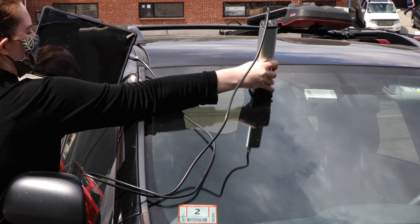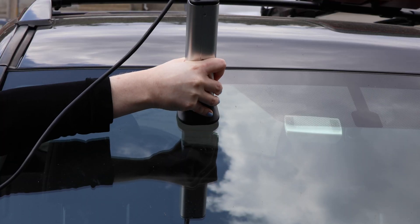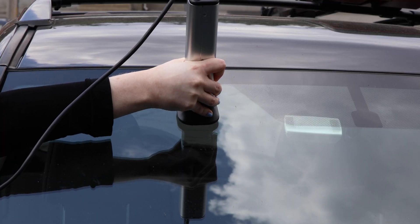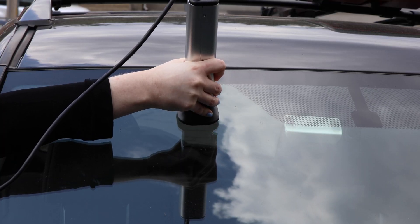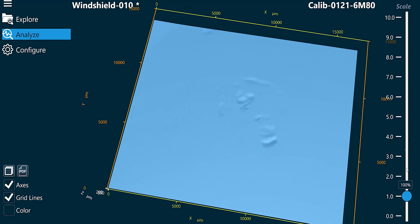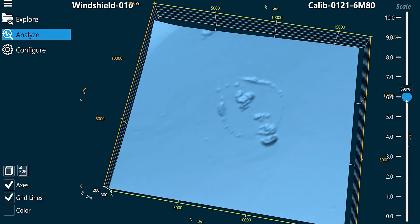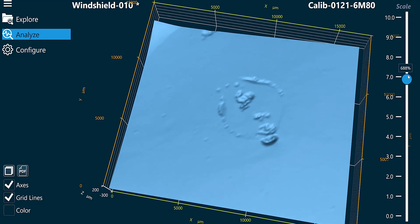Let's take the scan of the defect in the windshield using the Gelsite Mobile. We can zoom in and modify the scan to showcase what we want to record.